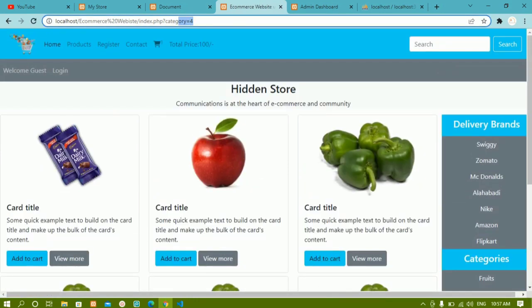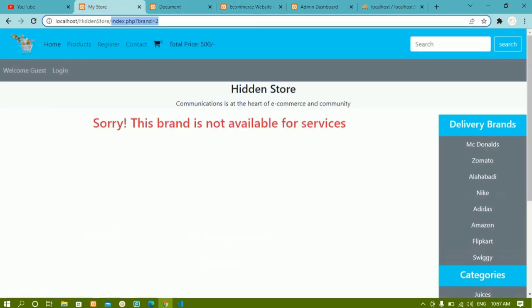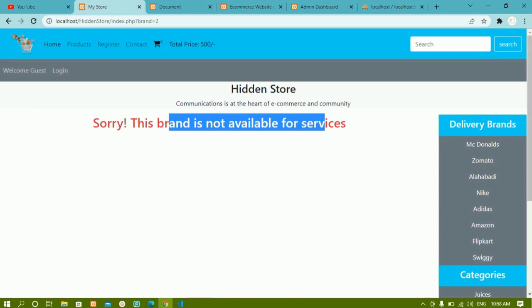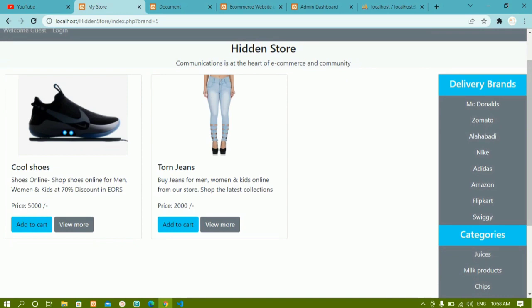Now next we are going to work on the admin panel where the admin will be able to insert products. Once products are inserted, we will see how to display those products and how to display data based on brand or category GET variables. In the demo, clicking Nike shows 2 products related to that brand's ID — we will cover that step by step.